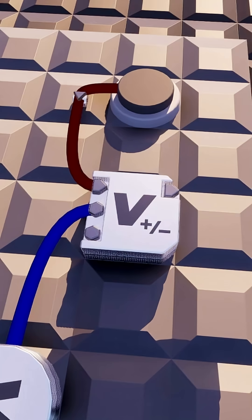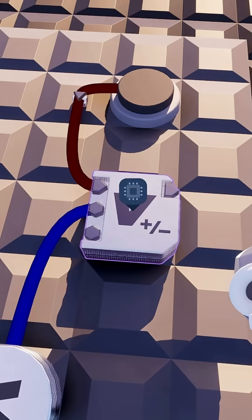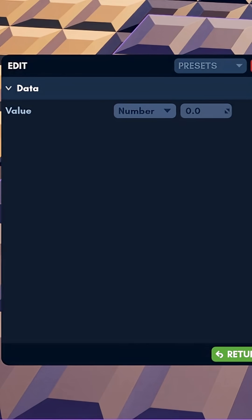But what does the increment gate do? If we take a look at it with our applicator tool, this gate also has a number inside of it.